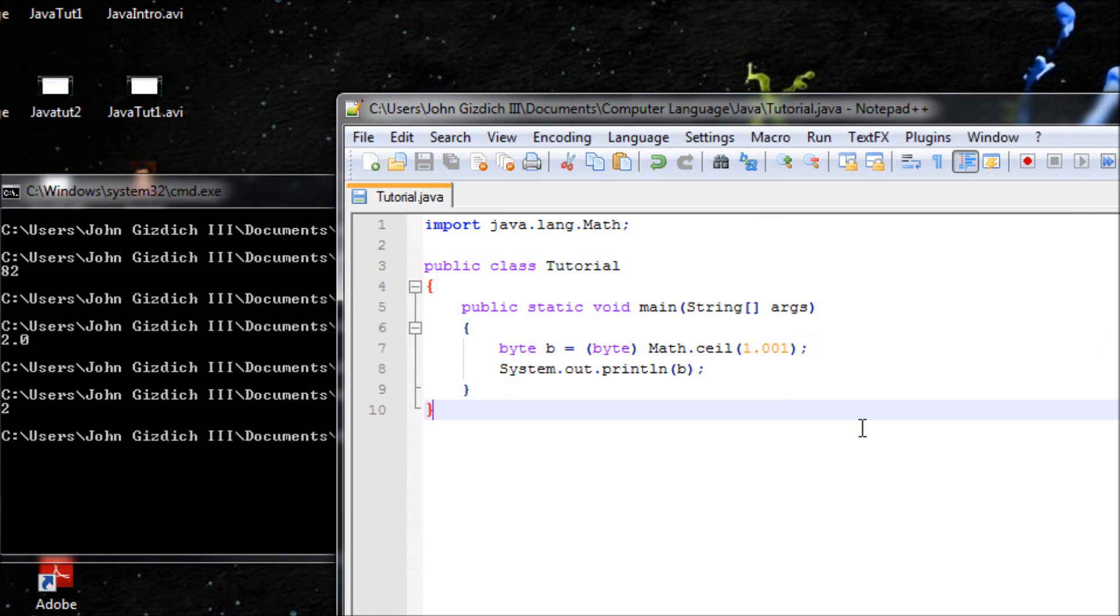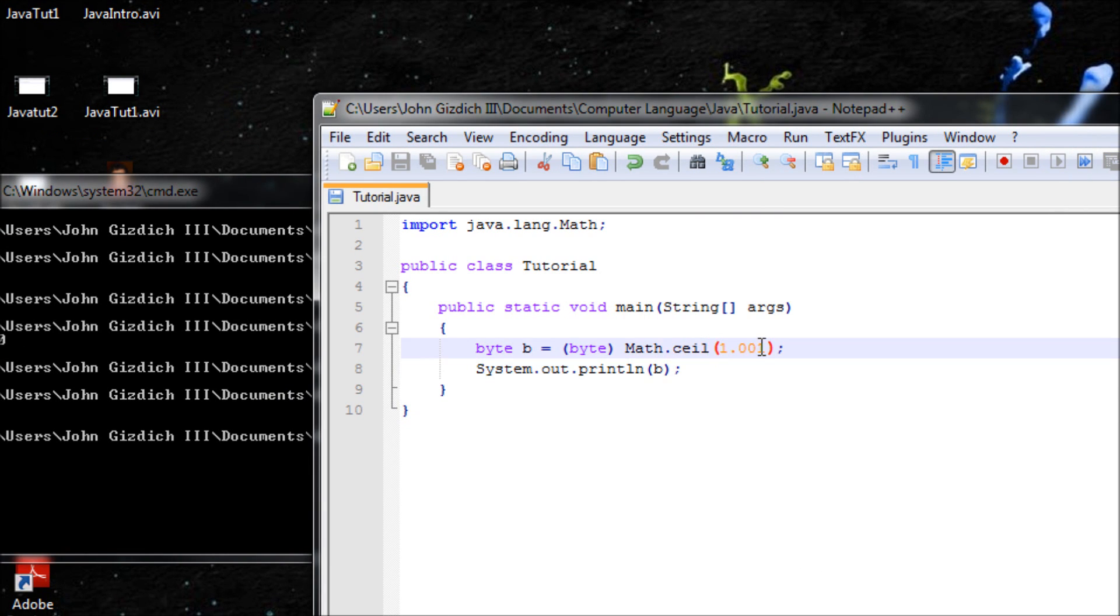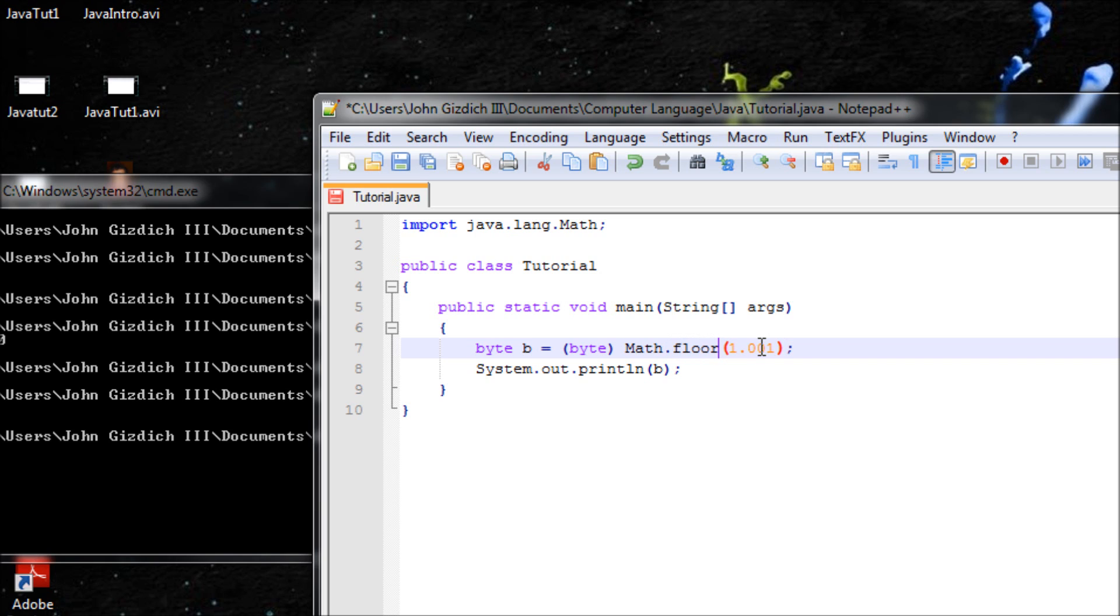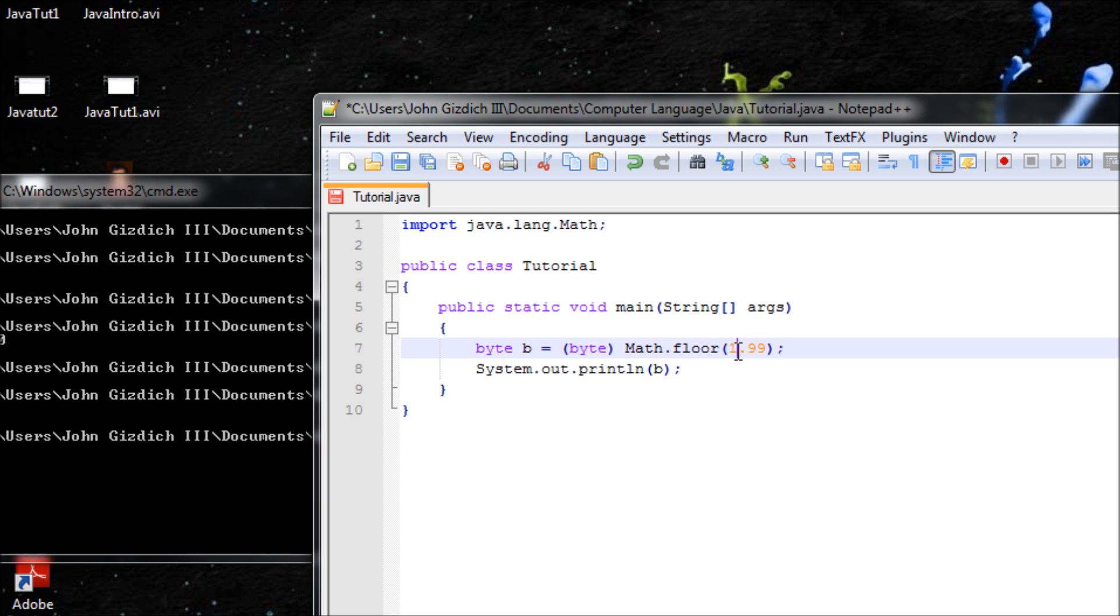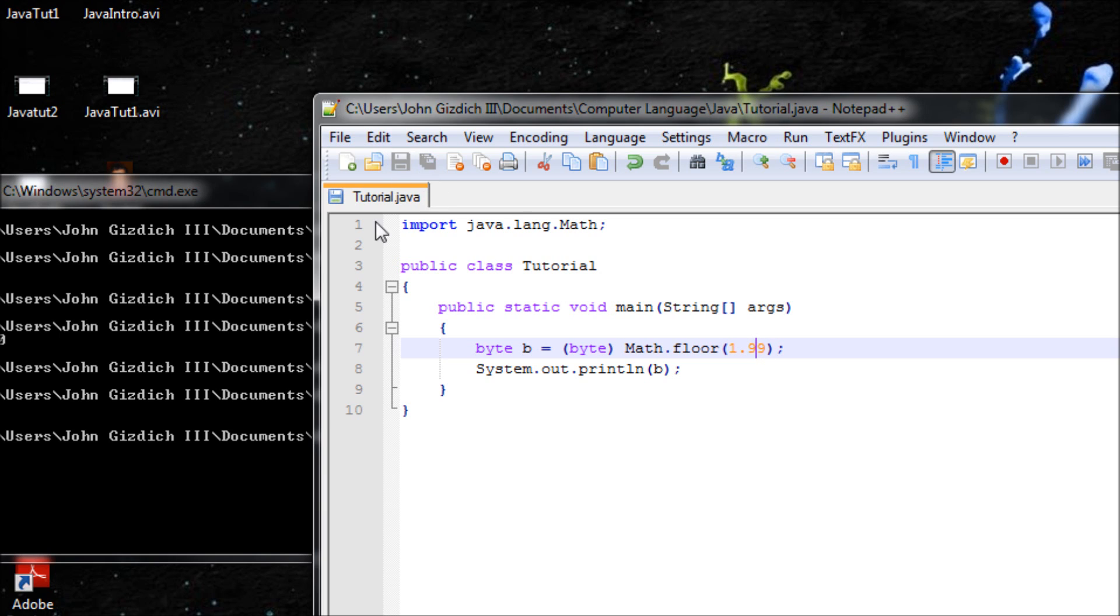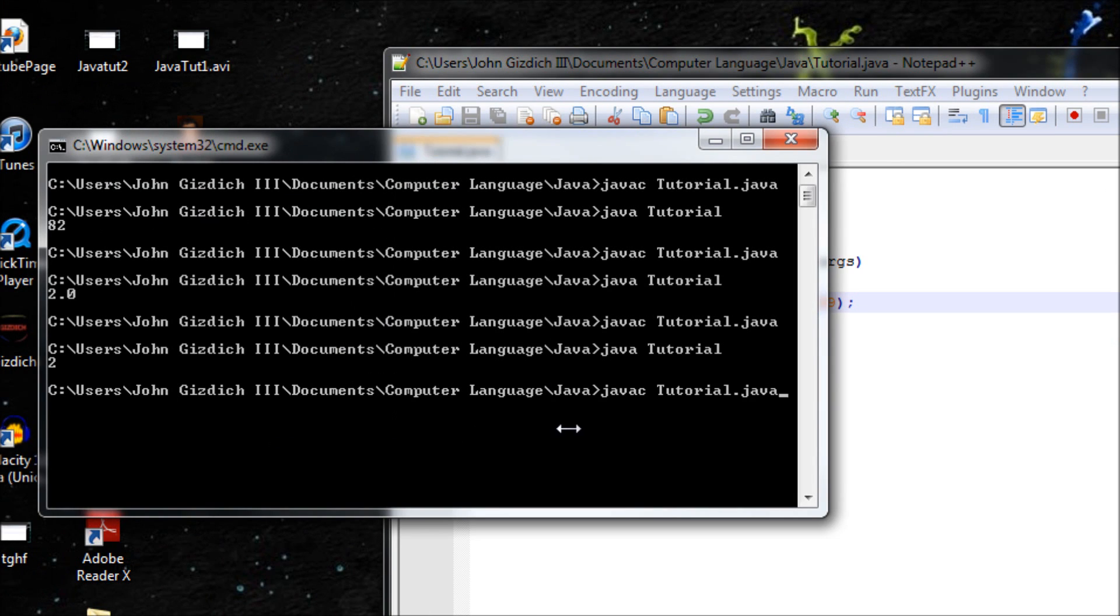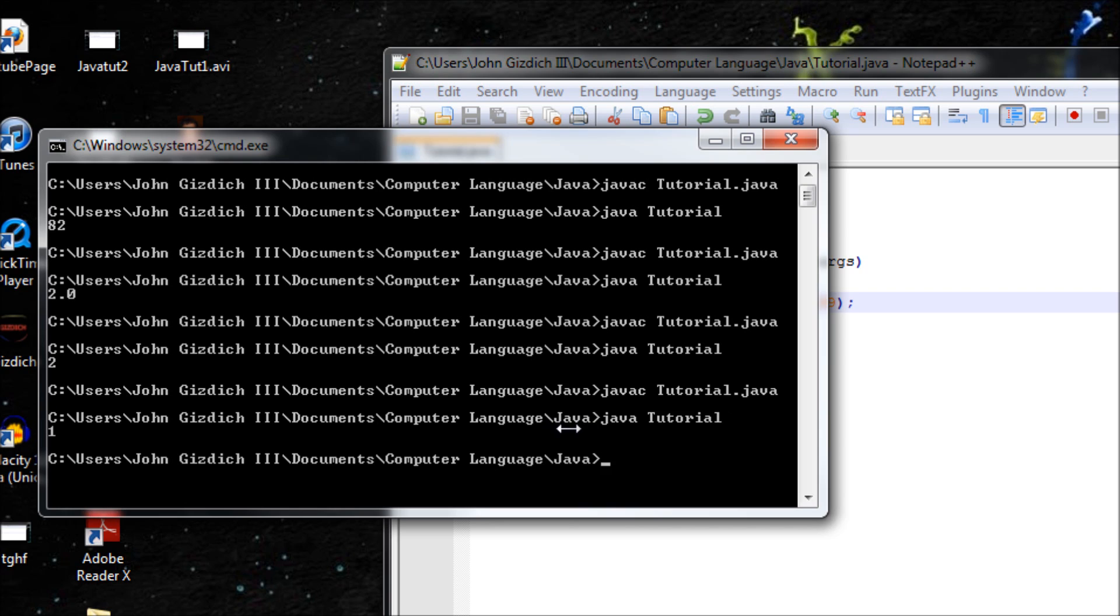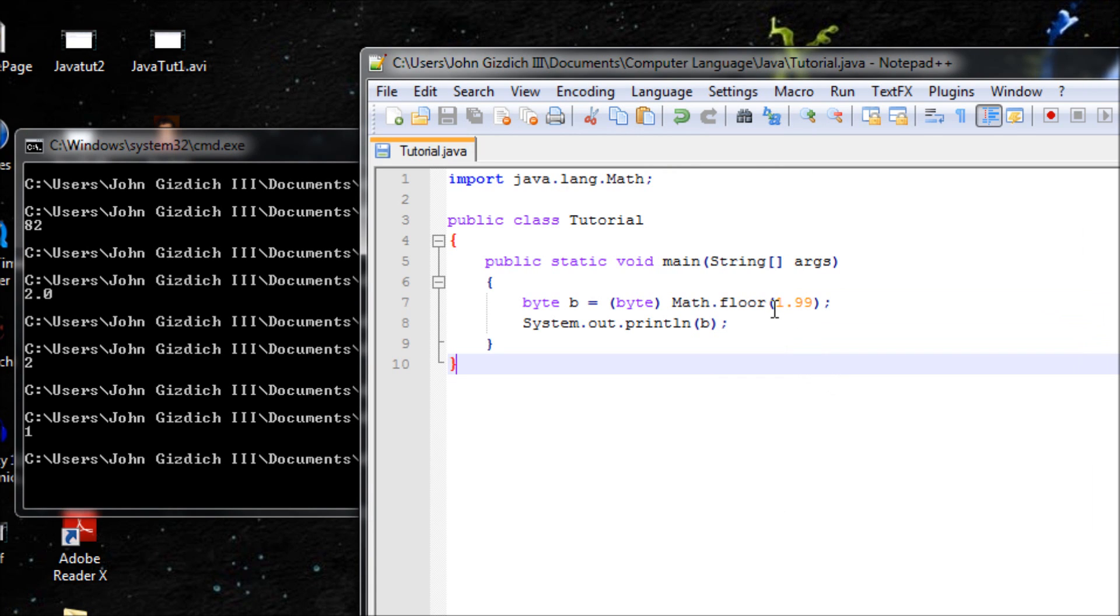Our next method is floor. Let's do 1.99. Basically floor, wherever you have like 1.99, for the whole number, if you have the whole number one, it doesn't matter what you have after the decimal. If it's 99 it'll still be 1 because it'll look at the integer. It'll be 1 no matter what. It's more useful if you use scanner input which I'll be showing you how to use later on. Save this, javac, no errors, java. It's 1, that's what I'm talking about.